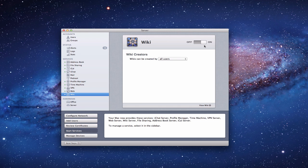Right within the server application itself, there's not a lot of customizing we can do. The only thing we can do is choose whether or not wikis can be created by all users or only some users, so that we can limit who can create a wiki or not.